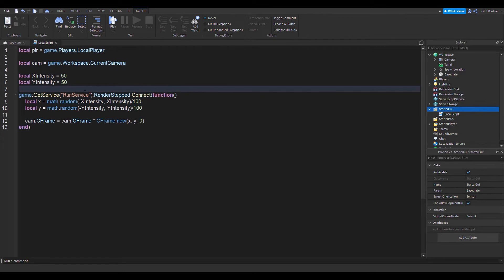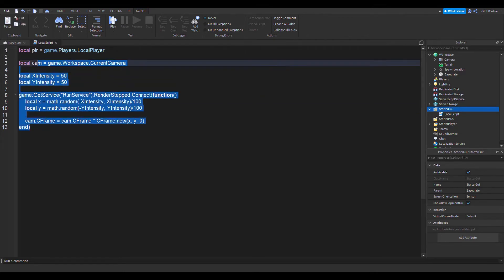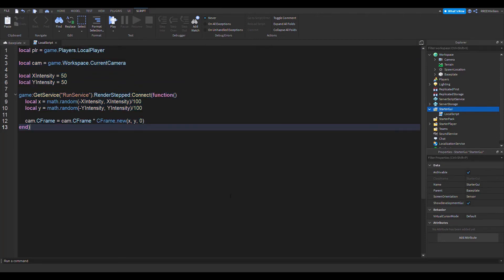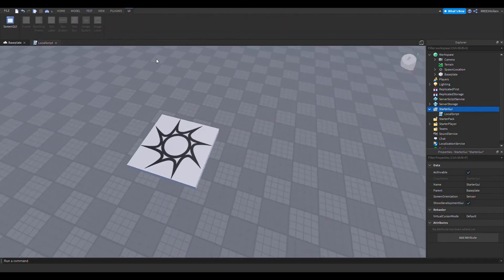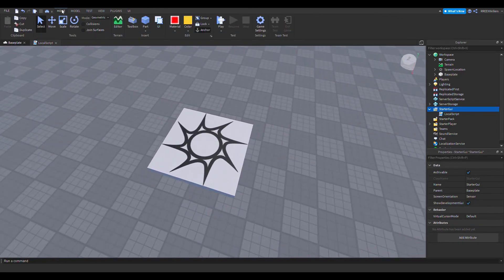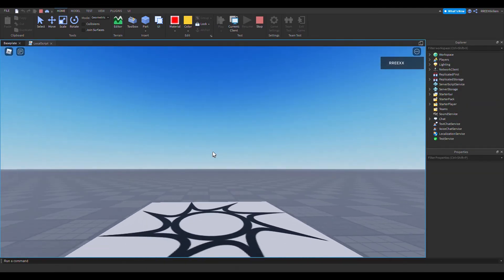There's other ways of making screen shake, but this is one of the most simplest ways. So let's test the game. As you can see, the screen is actually shaking a lot.